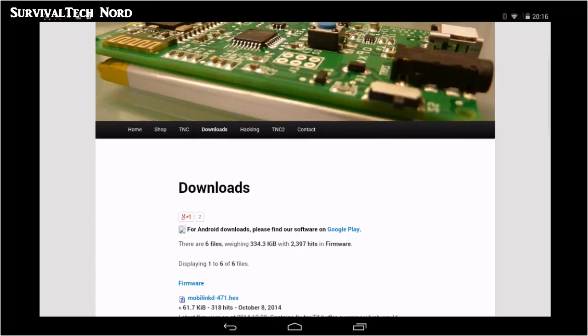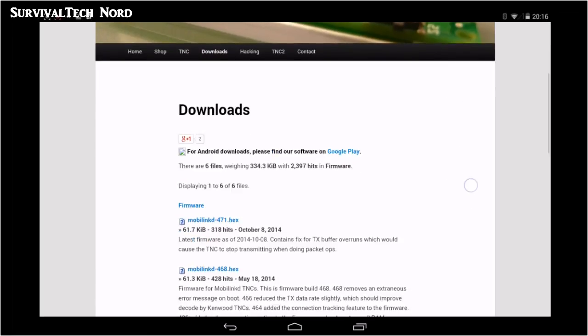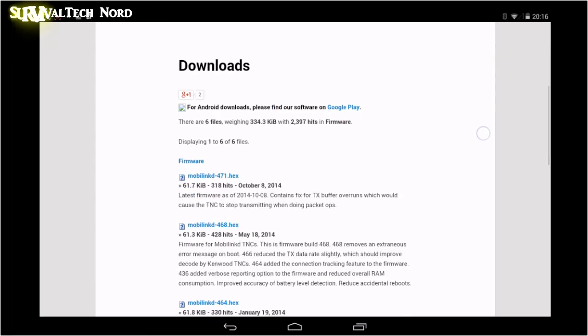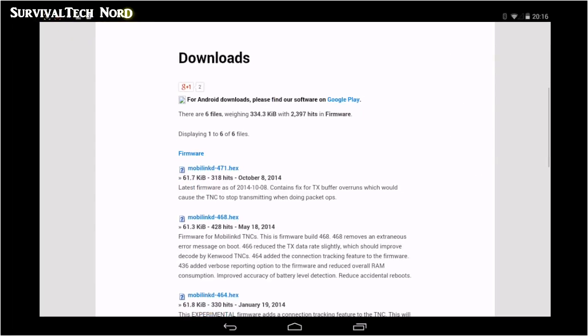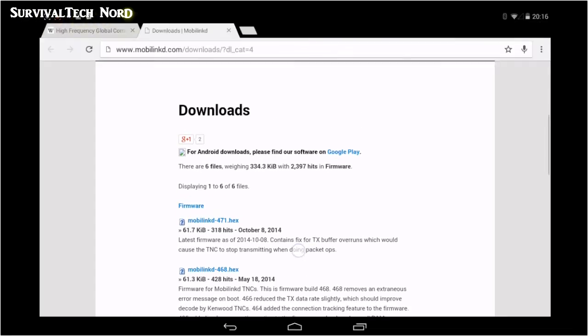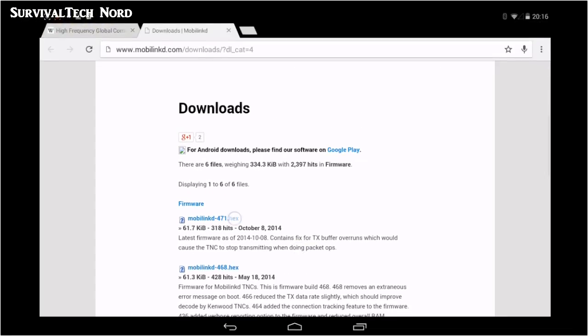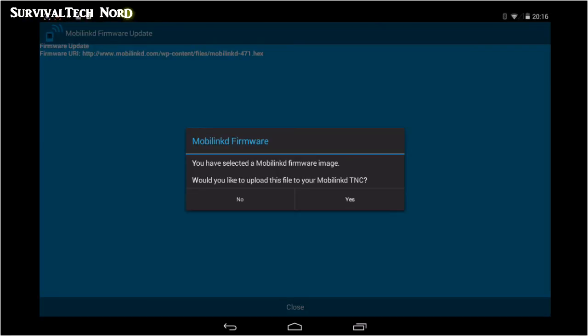Now you want to scroll down to the firmware section and on the top you see version 471. That's the one you want to download. Or let's say that that's the one that I downloaded and installed. My mobile link didn't burst into flames or anything like that. So nothing to fear. I selected yes to this question.